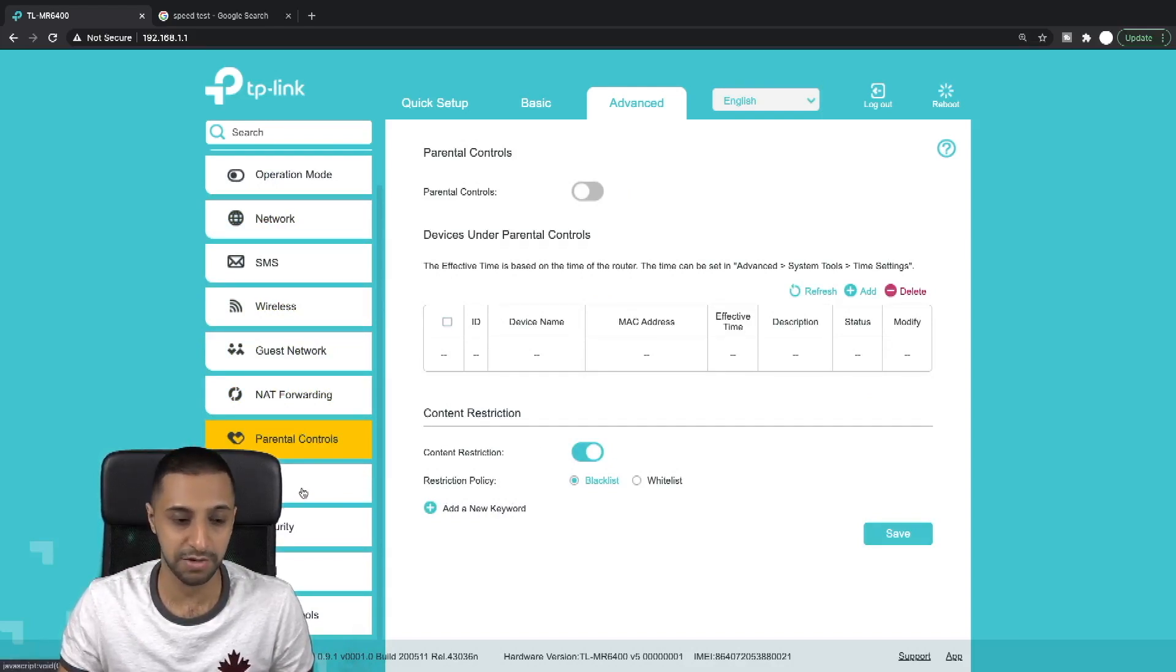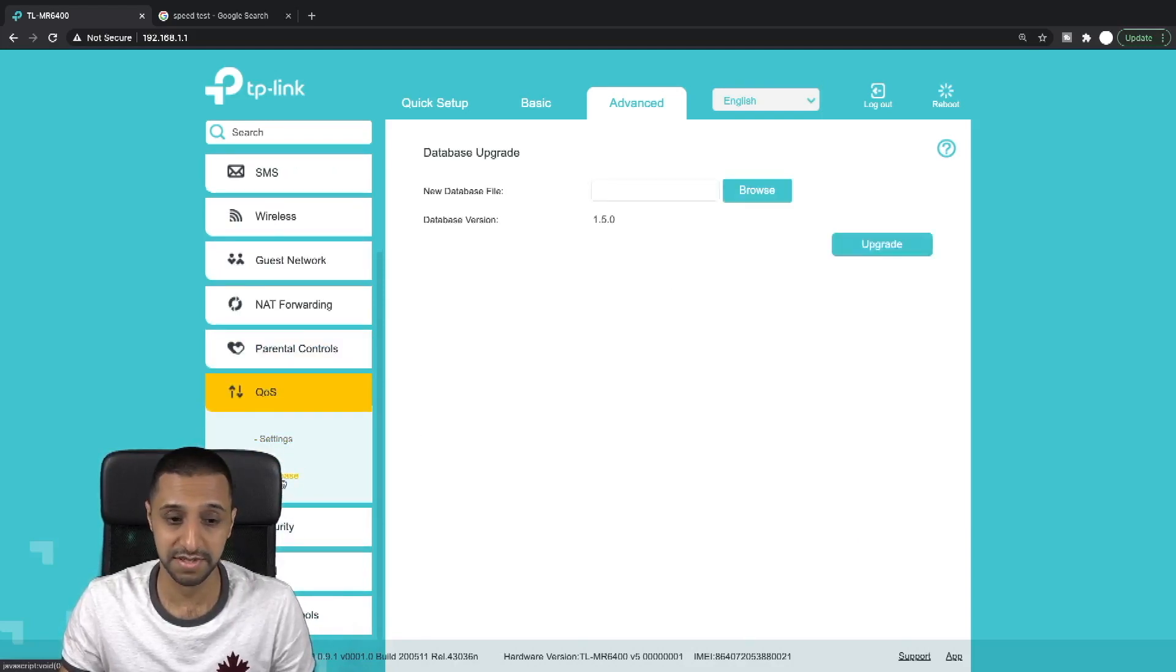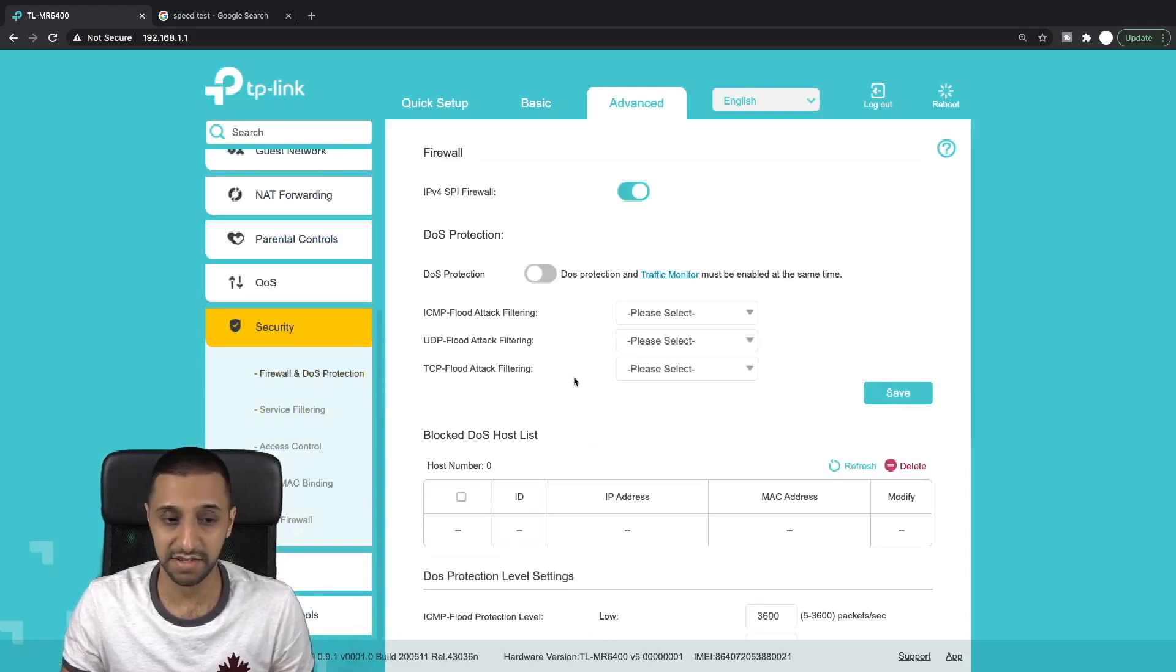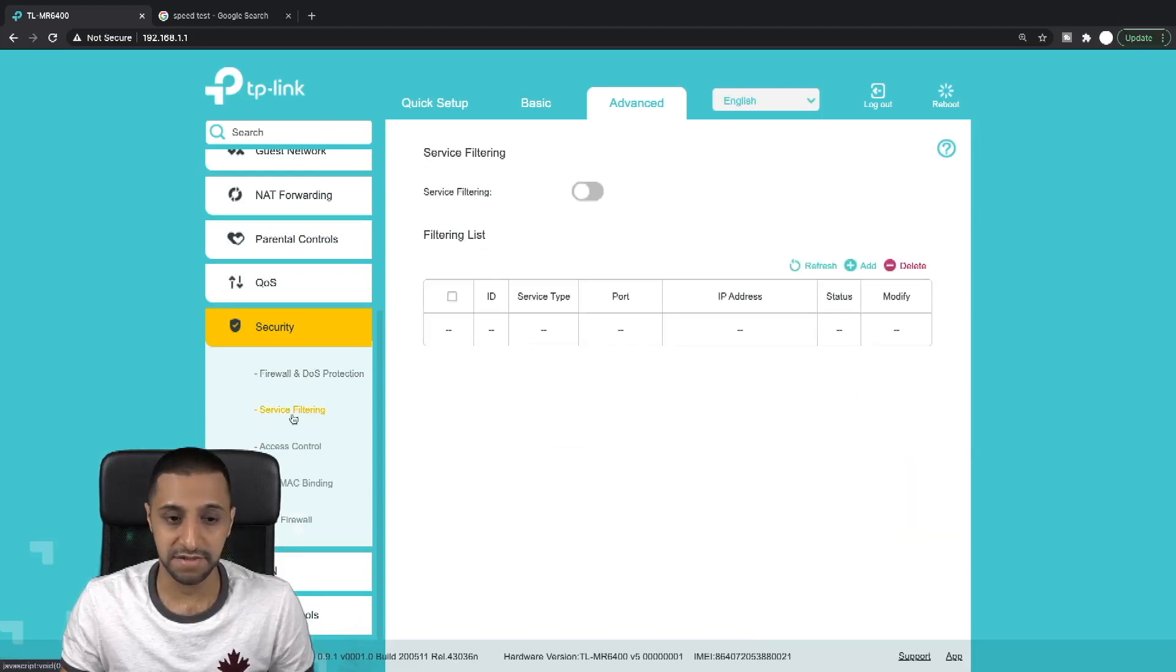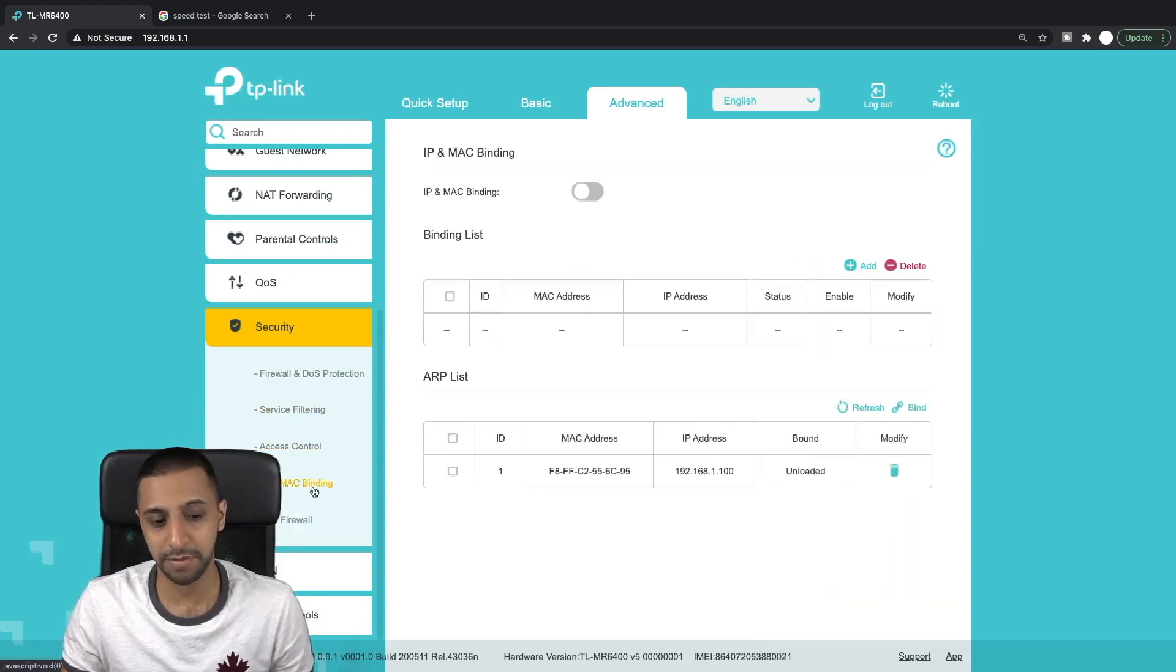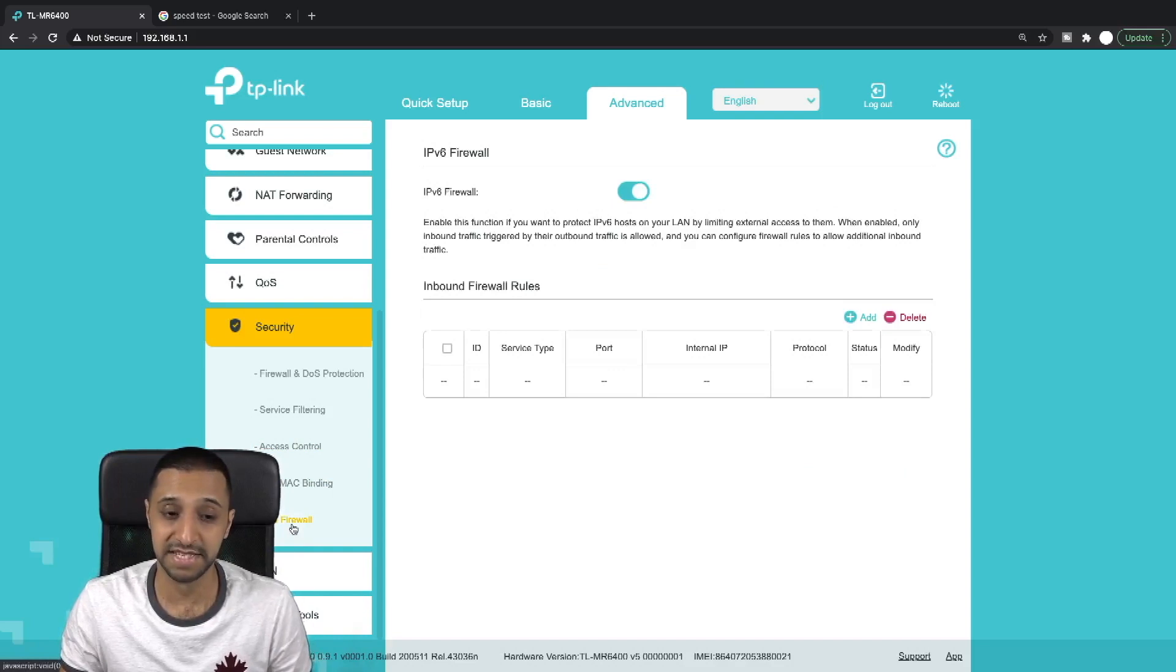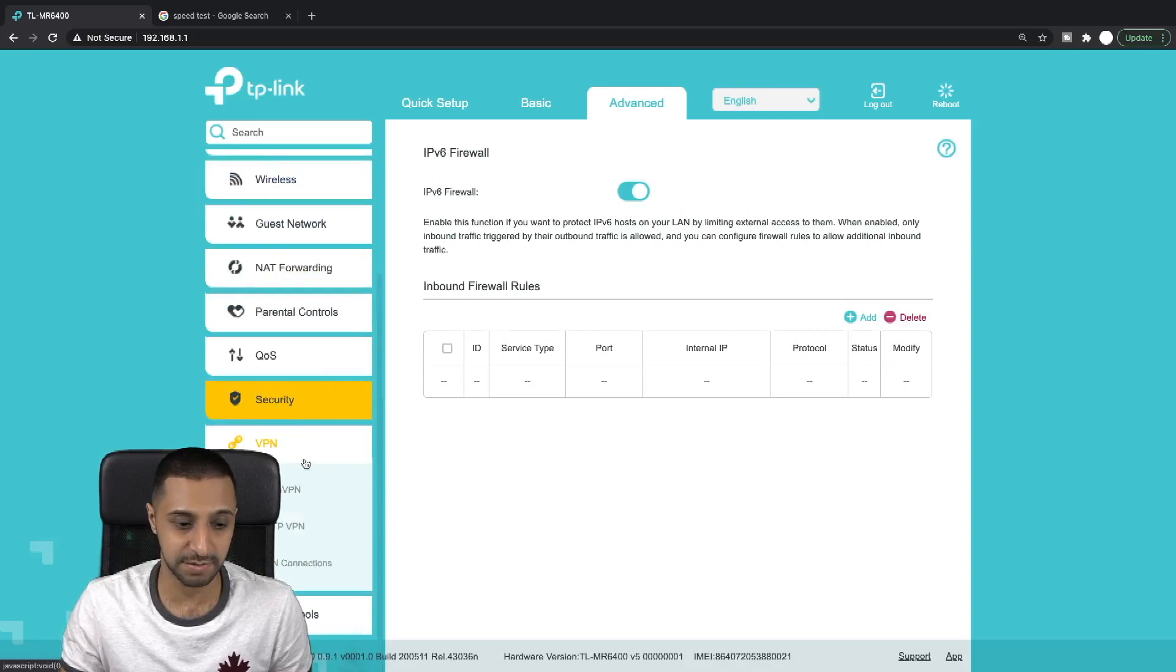QoS - this is where you can set up your QoS. Security - there's some firewall settings in here. You can turn on the firewall which is quite cool. Service filtering, access control, IP and MAC binding. Again I'm not going to go too much into this, quite technical. And IPv6 firewall, which is also enabled.